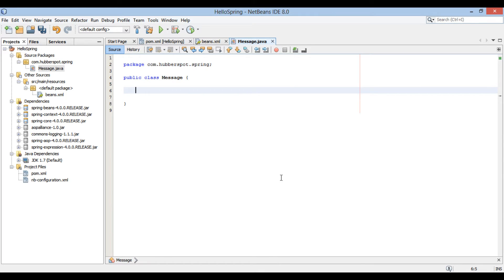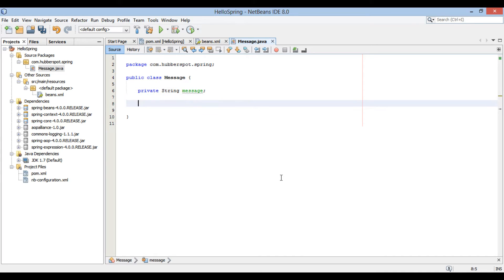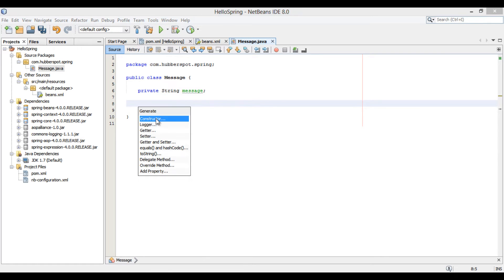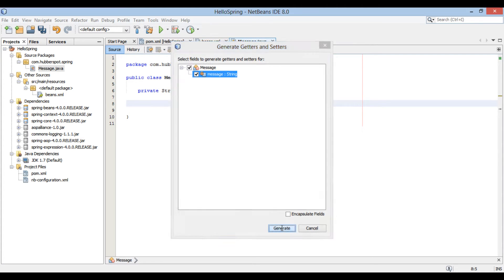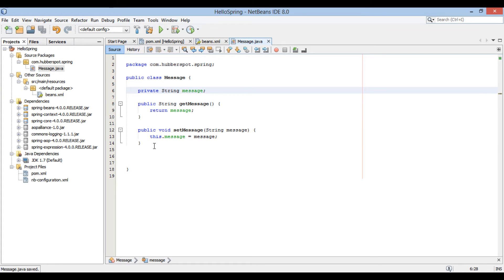Let's create a private string instance variable by name message. Let's generate getters and setters for message property. Right click and select insert code. Go to getter and setter. Select message property check box and click on generate. Thus, it creates getters and setters for message property in message bean.